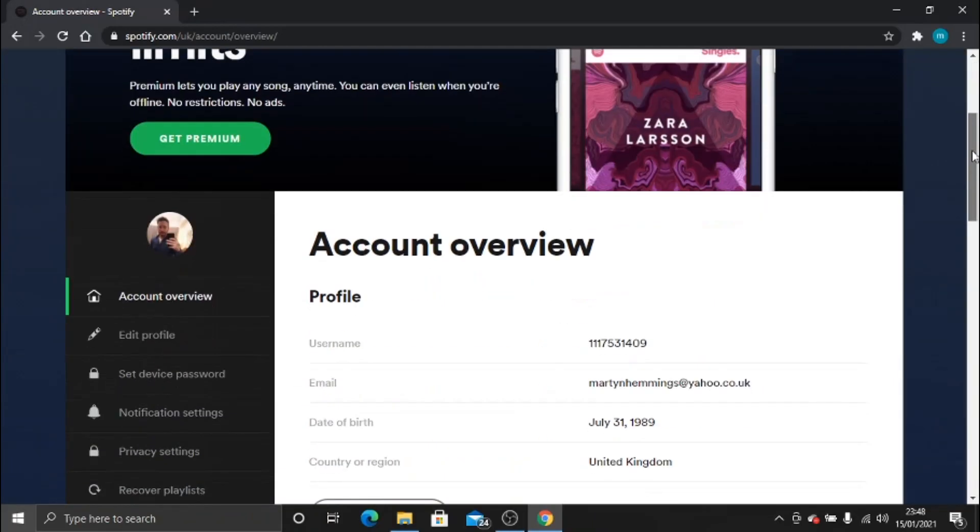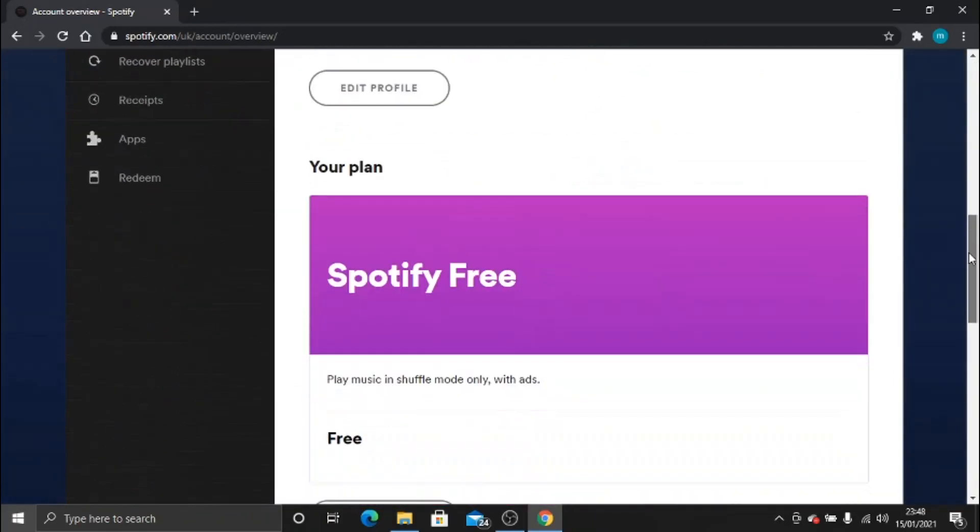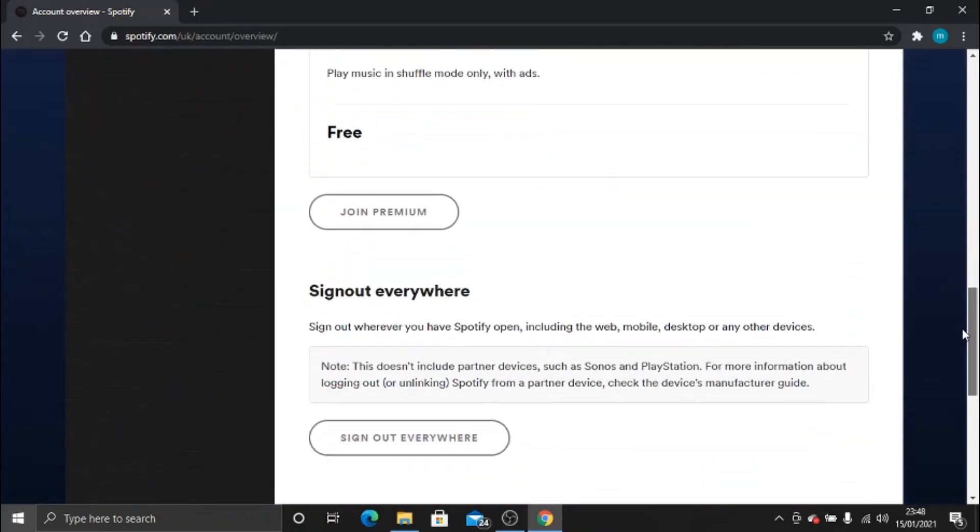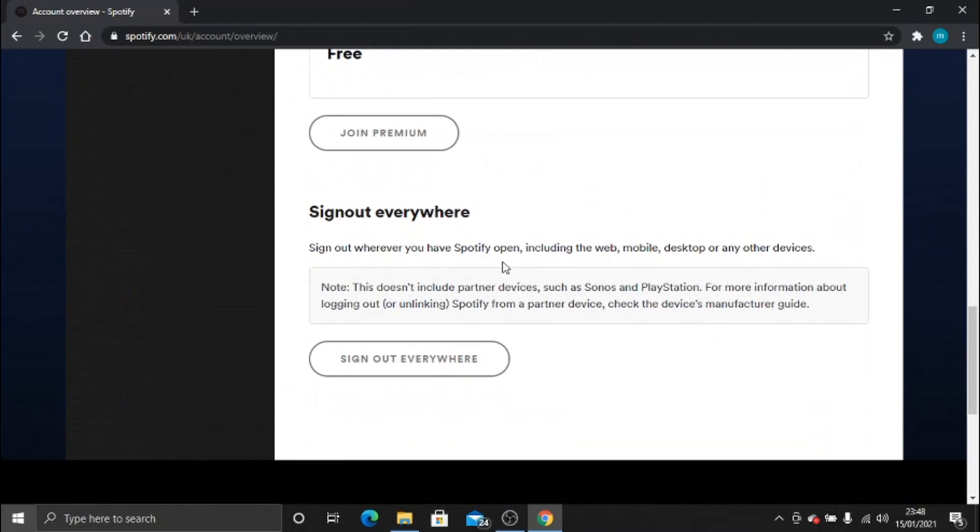And then if you scroll down right to the bottom, you'll see here it says 'sign out everywhere.' So any devices are logged into your Spotify, if someone else is using your account to listen to music and you don't want that to happen...